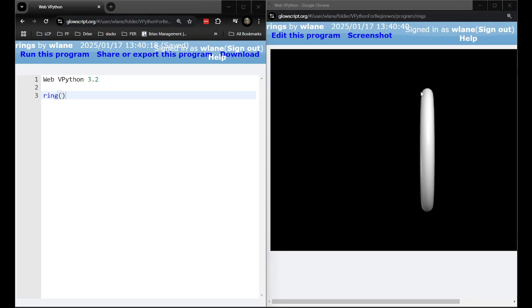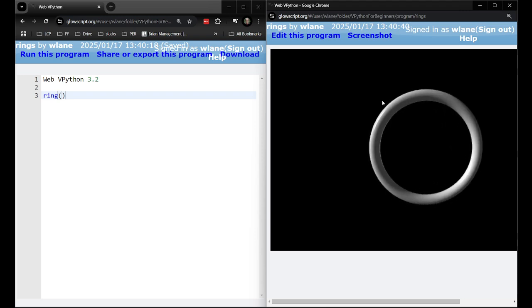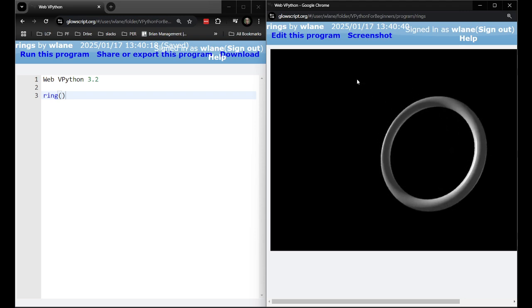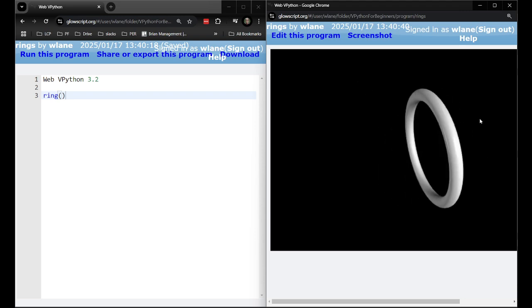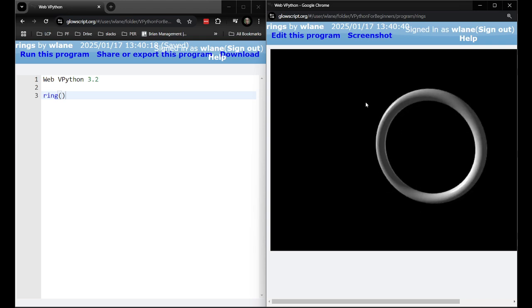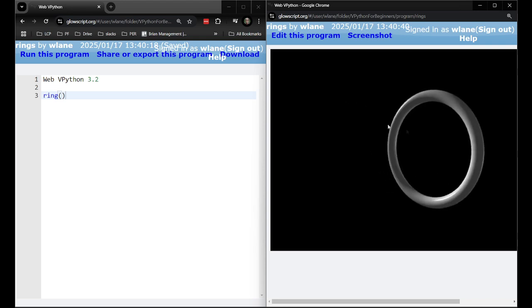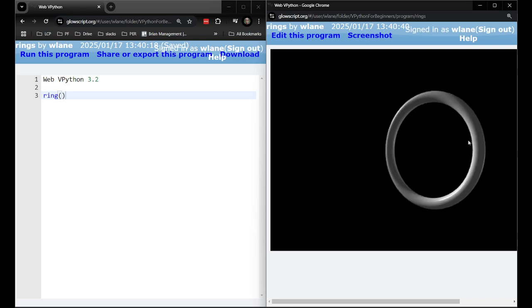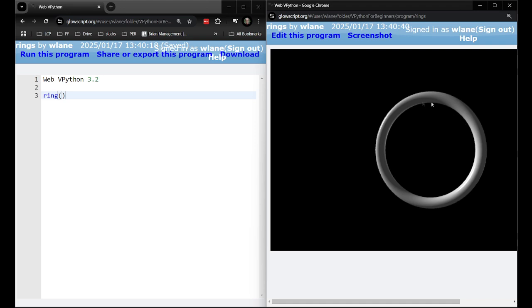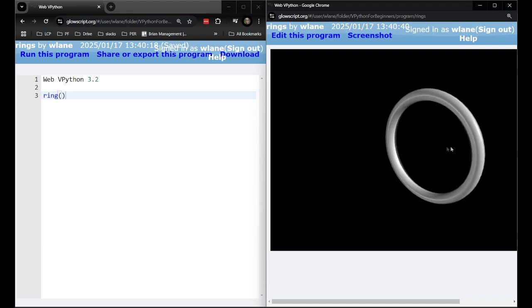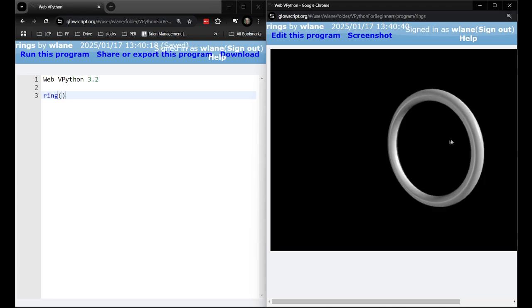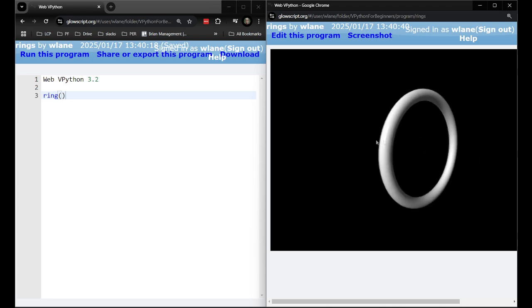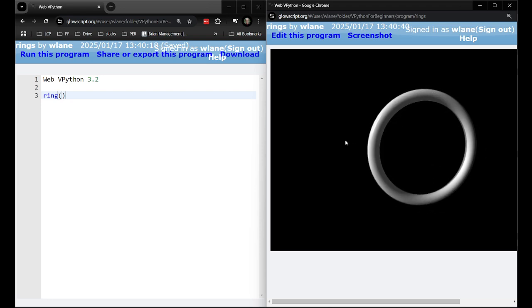Another shape you might be interested in creating in VPython is a ring. Maybe you're doing the electric field of a charged ring, maybe you want to represent a loop of current, or maybe you want to represent a planet's circular orbit. Maybe you just want to make a fun little design with some hanging rings or a chain or something like that.